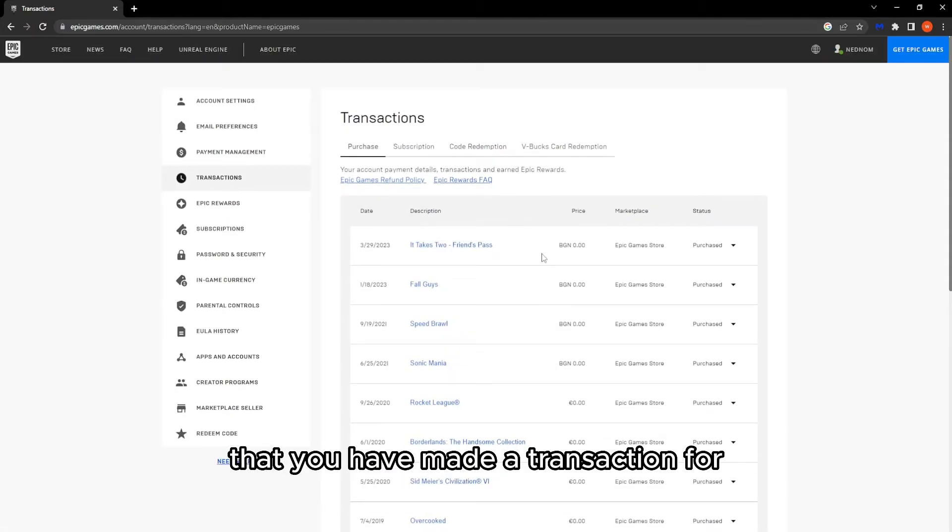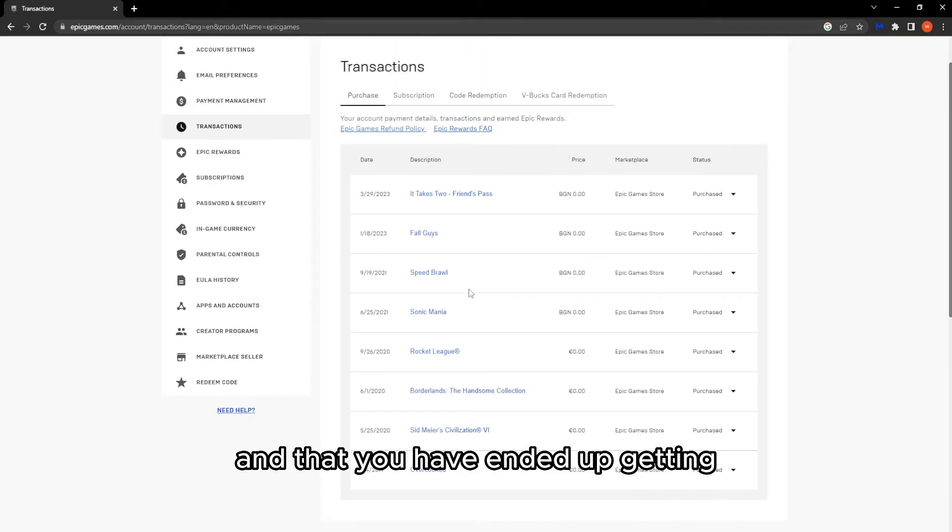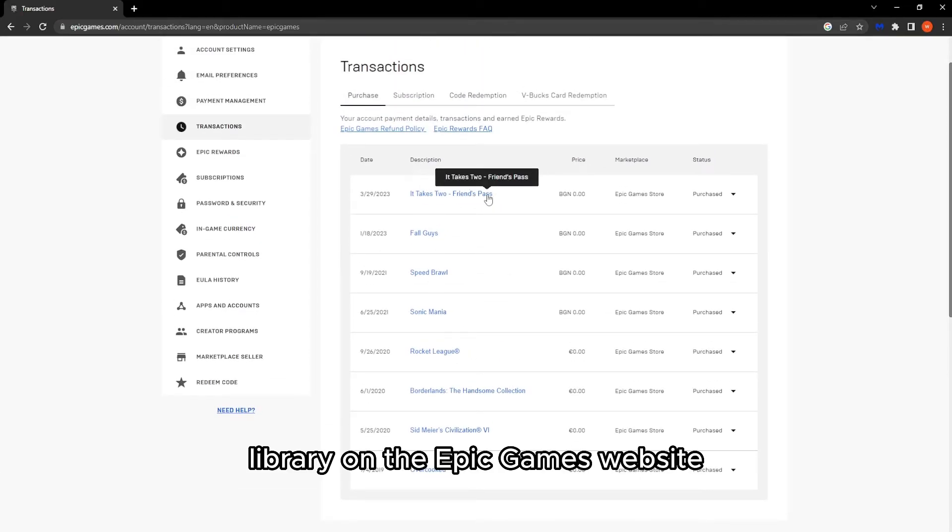So that's how you see your library on the Epic Games website.